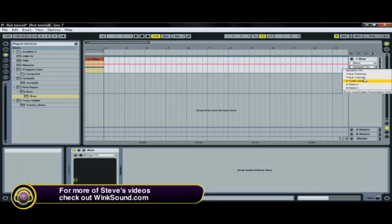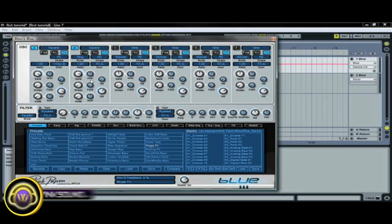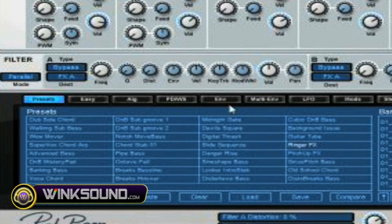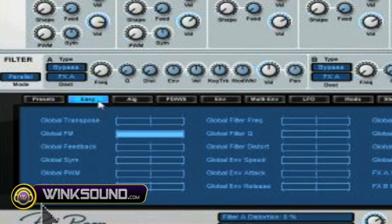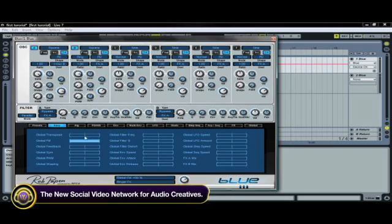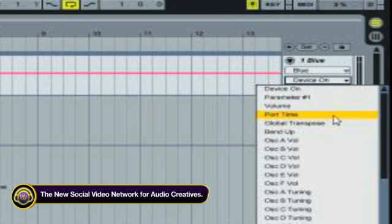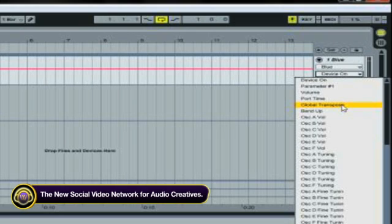So once you find whatever knob or whatever part of the VST that you want to automate, you've got to go in here and you've got to find it. Luckily global transpose is right at the top.